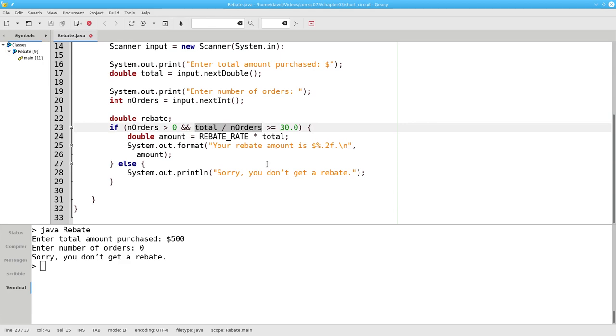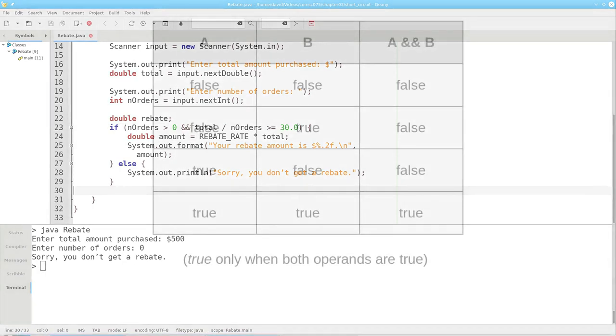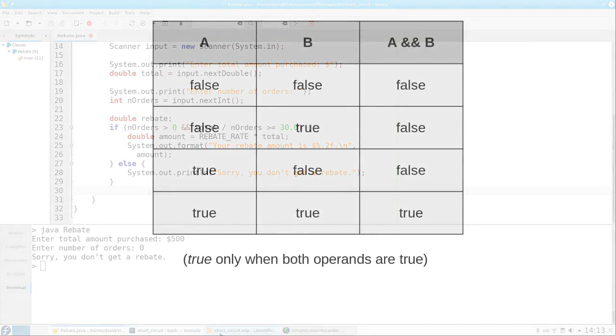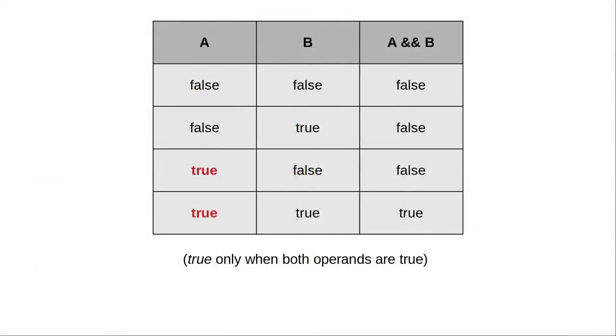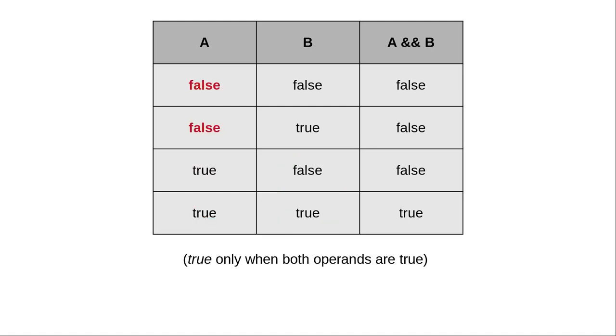To answer this, we need to look at the truth table for AND. When the first condition of an AND is true, we need to look at the second condition to figure out what the result will be. But when the first condition is false, there's no need to look at the second condition. We know that the result must be false.